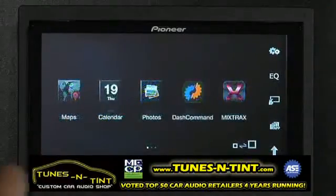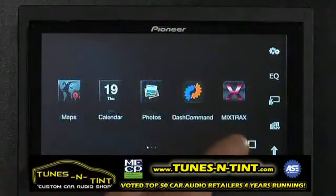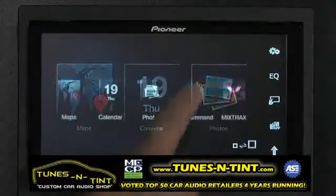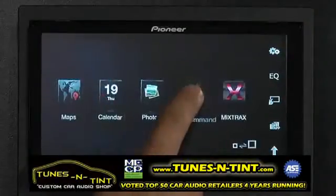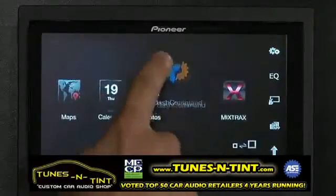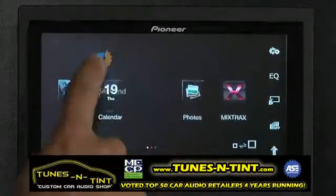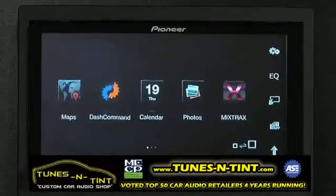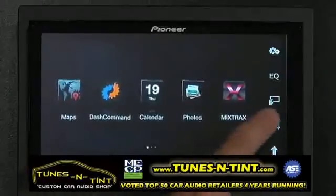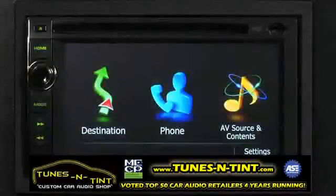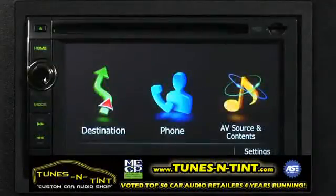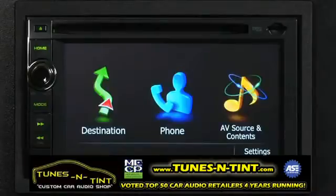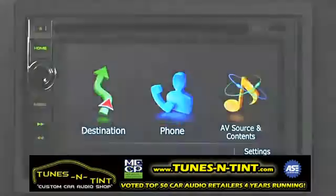You can even customize your app screen by enlarging your icons or rearranging your apps by pressing and holding an app icon and moving it around, similar to your iPhone interface. Since the user interface on the AVIG X940BT is basically identical to the Z140BH, the process is the same.